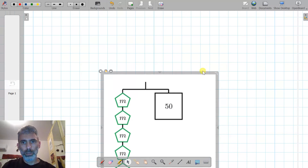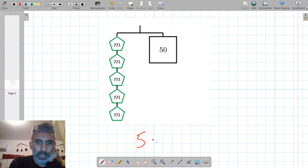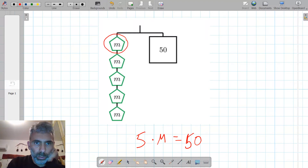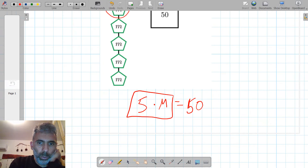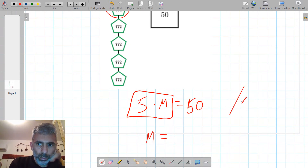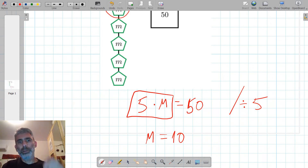If we want to find the value of M, we see five shapes of the same size, so we have five times M equals 50. To find what one M is, we divide both sides of the equation by five. On the left side we are left with one M, and on the right side 50 divided by five is 10.